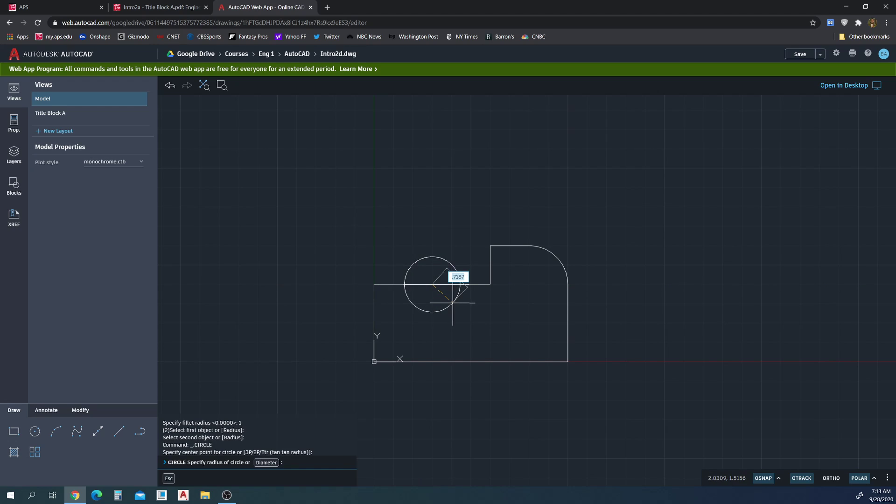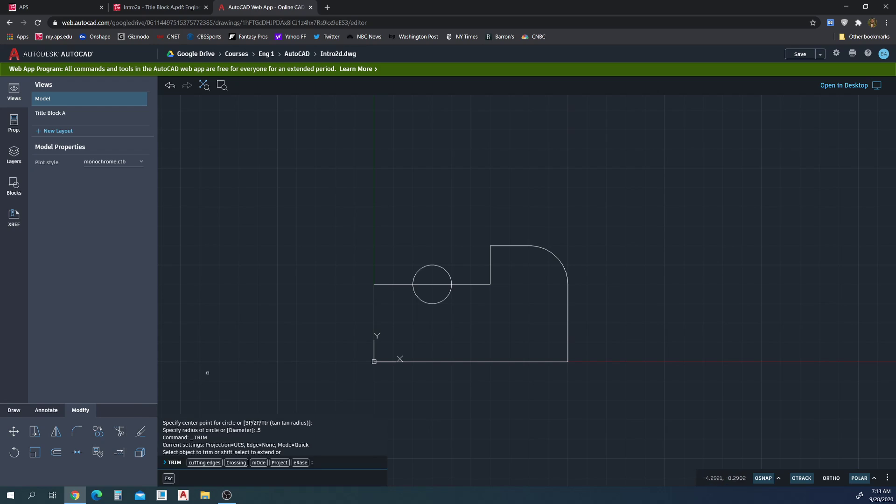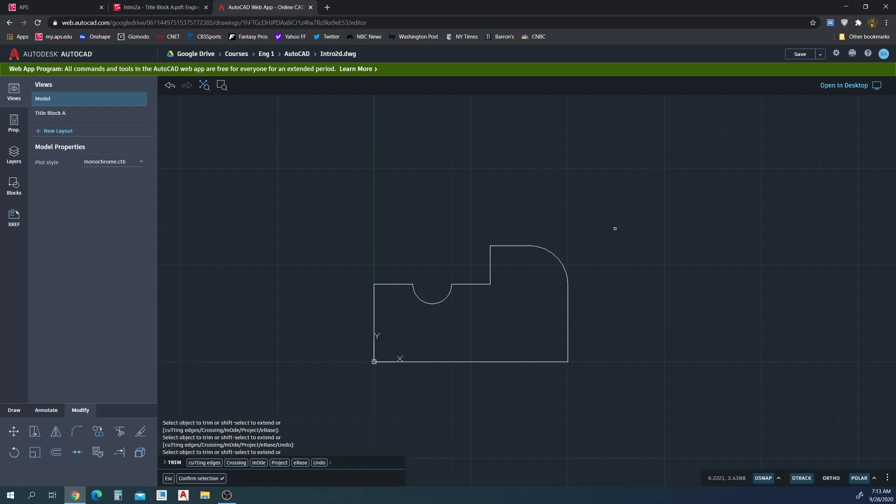Alright, click there. 0.5 is the radius. There we go. And now we can use a tool called trim under modify. The trim button is right here. The command trim does the same thing. And what this is going to allow me to do, based on intersections. And there we go.